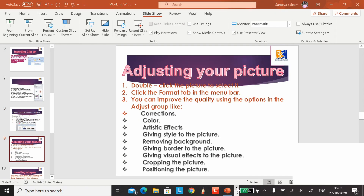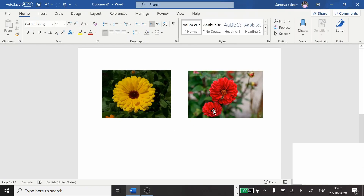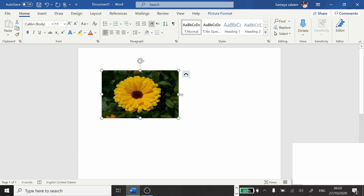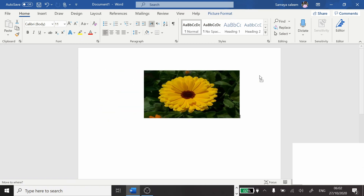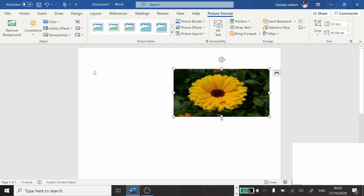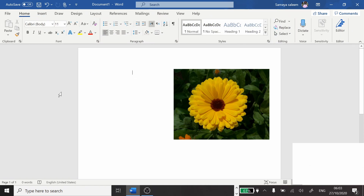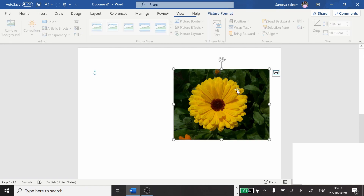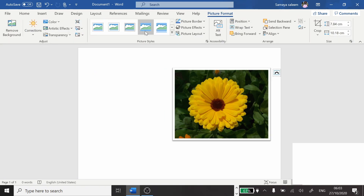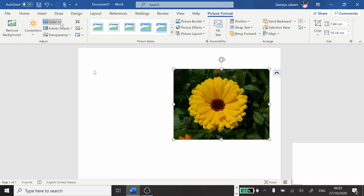Let me go to Word and show you. Here is our picture. When I click on it, the Picture Format tab appears. If I click outside, it goes; click on the picture and it comes back. Here we have: Remove Background, Corrections, Color, Artistic Effects, Transparency, Picture Style, Picture Border, Picture Effects, Picture Layout, and Crop. All these things we can do to adjust our picture.